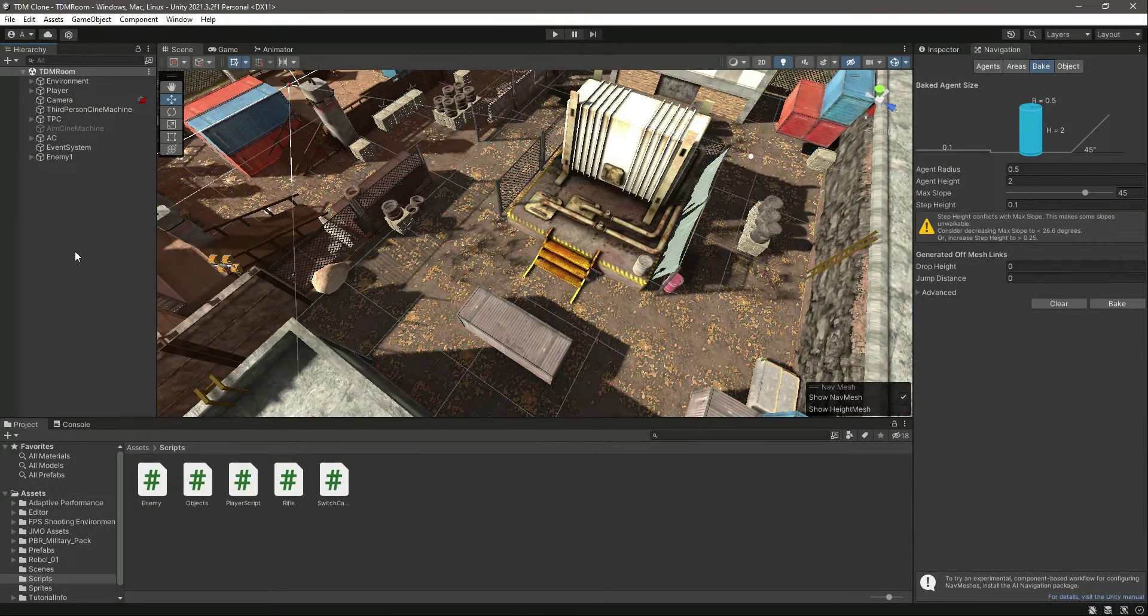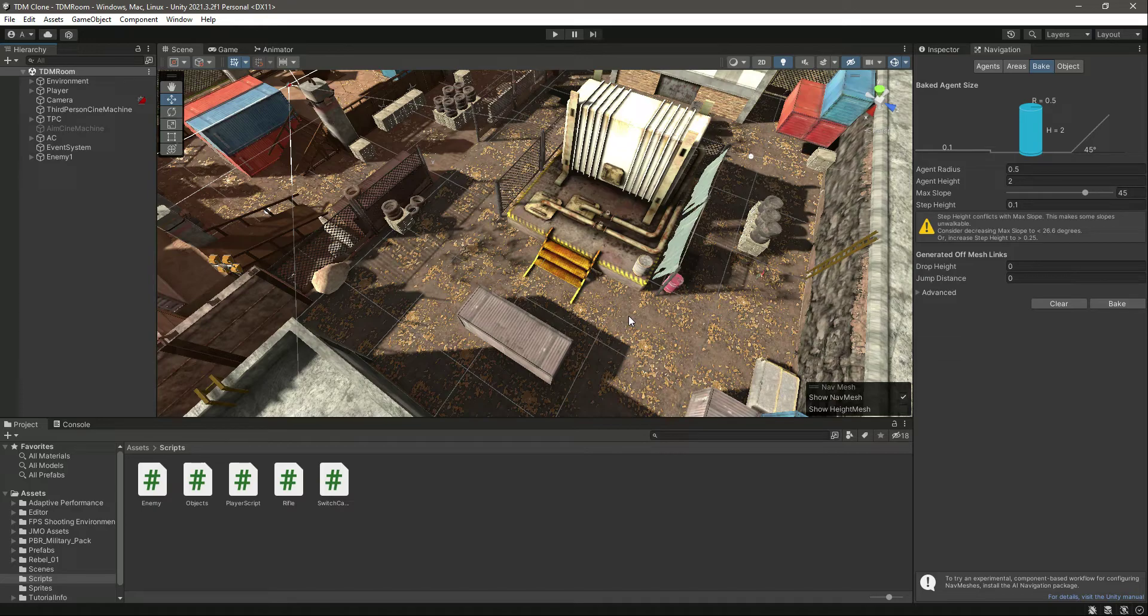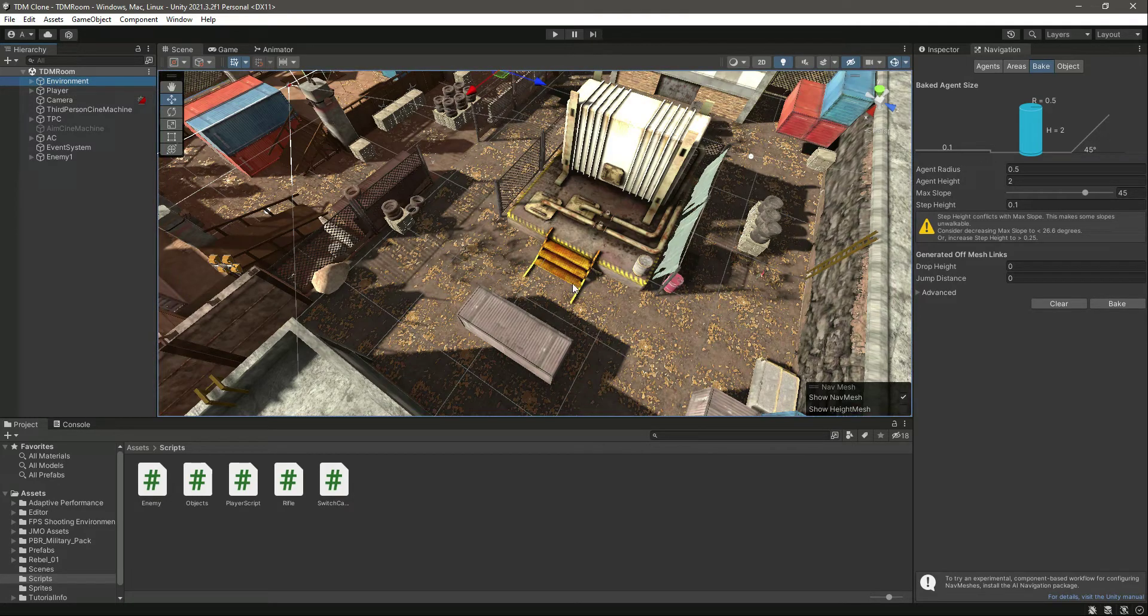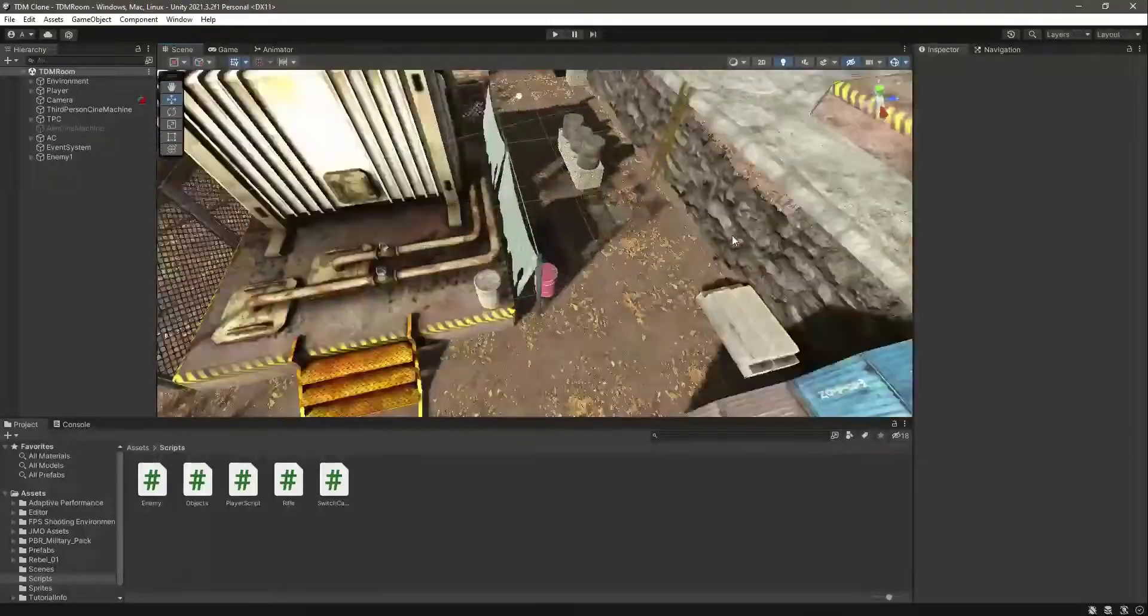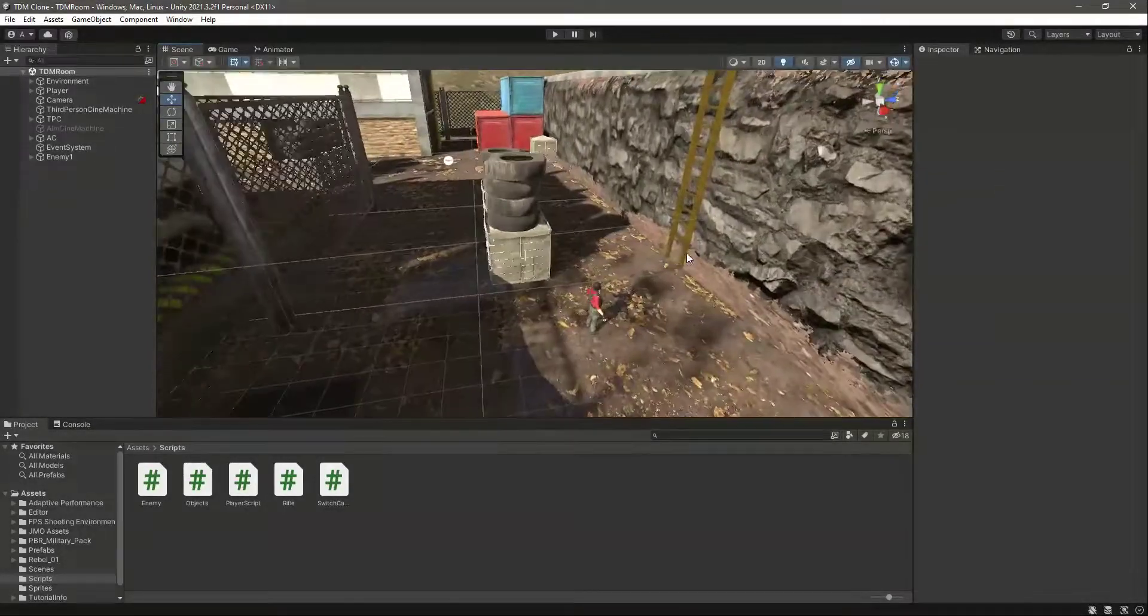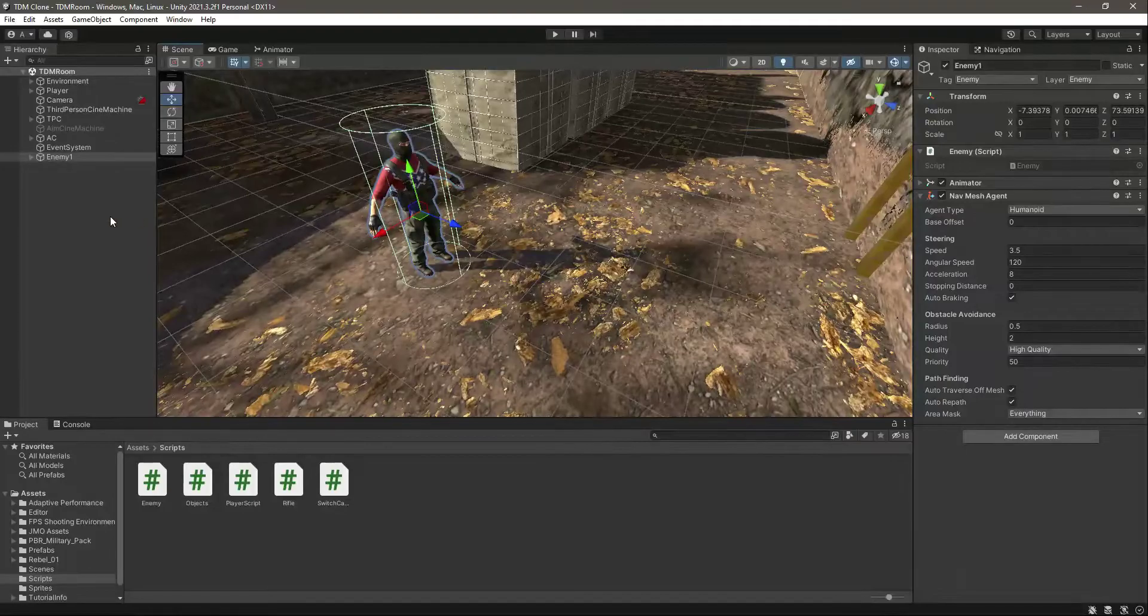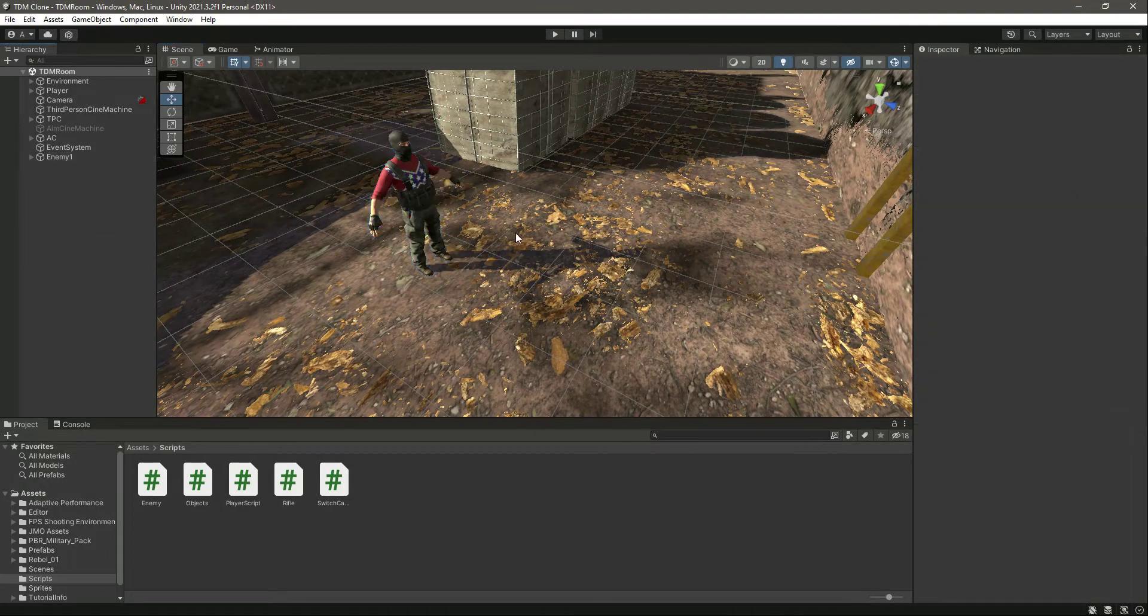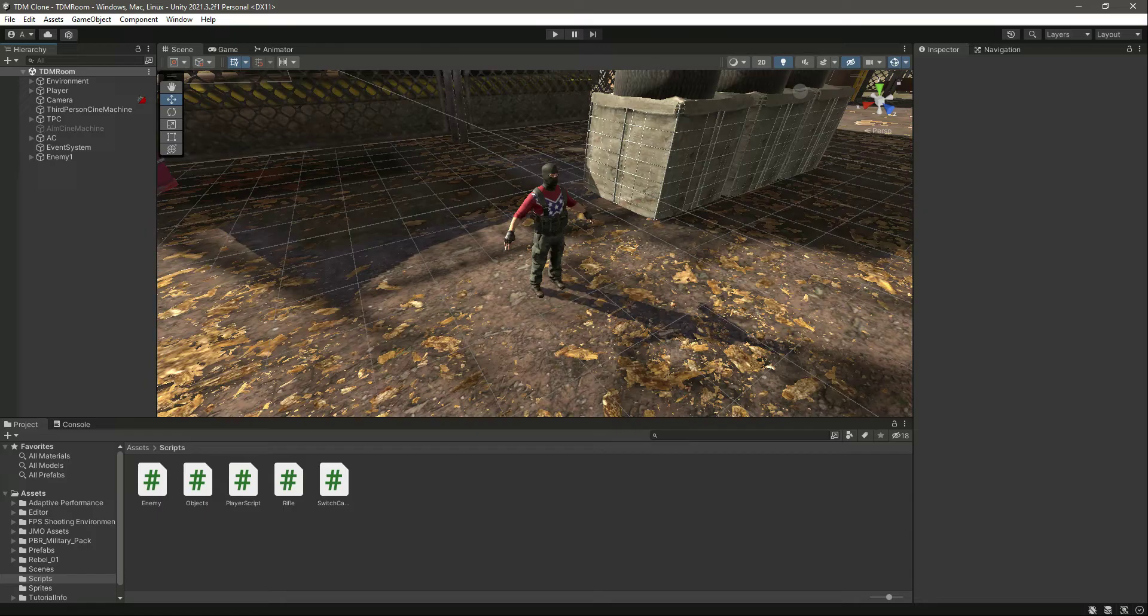Later in the videos we will update this if our enemy is not able to work somewhere right here, where the NavMesh doesn't exist. For now let us leave it. So now we have baked the environment for our enemy, we have added the enemy NavMesh Agent. Now in the next video we will start adding the enemy AI.